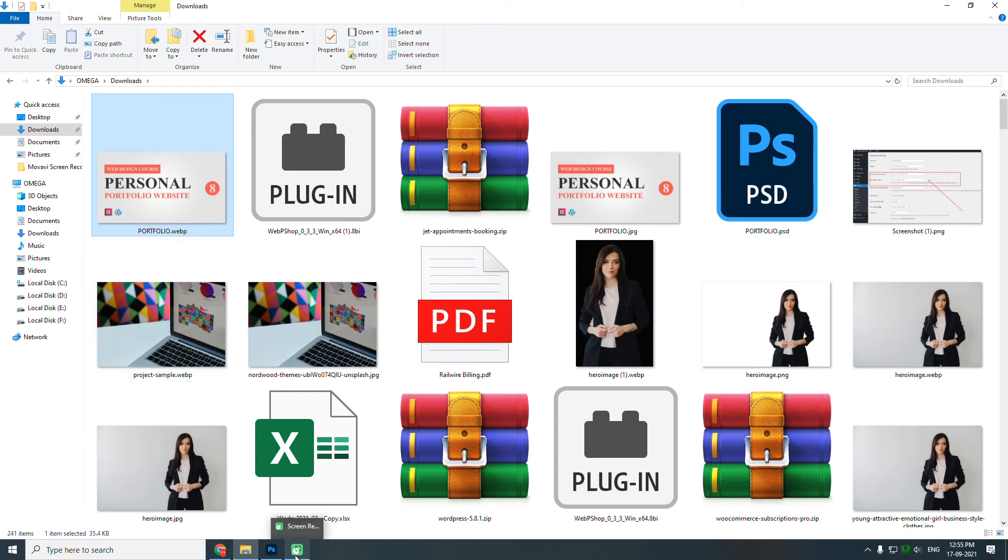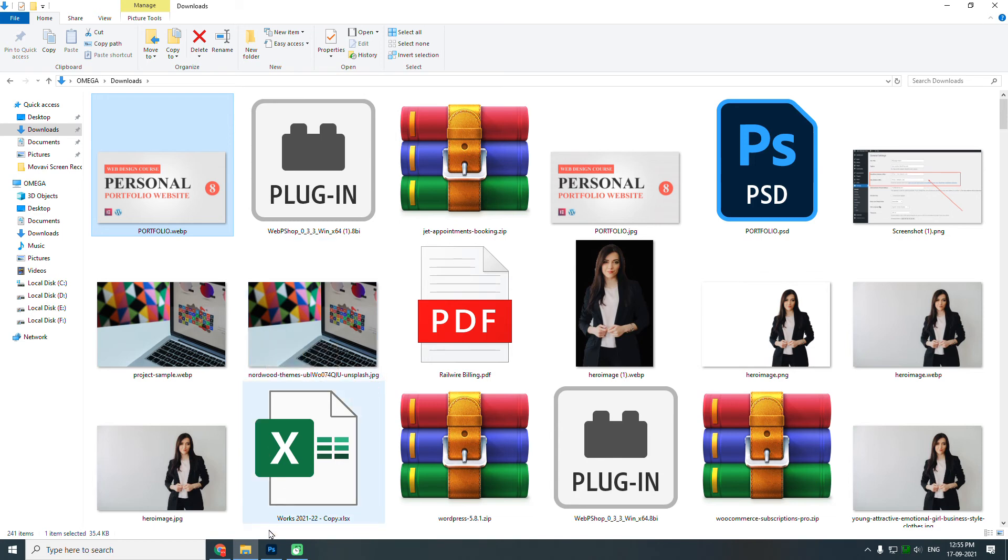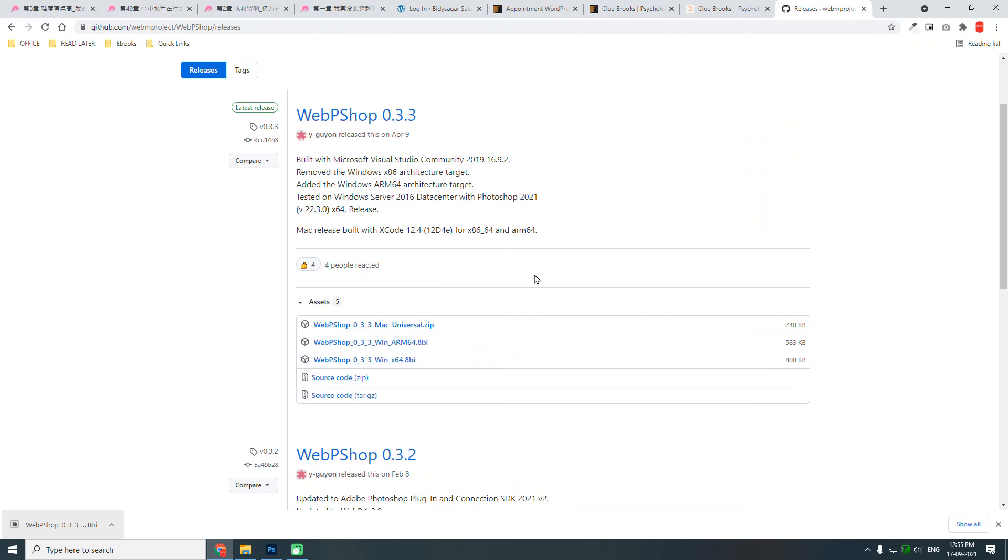It doesn't cause much trouble, and the good thing is this plugin is free. Everyone can access and use it.